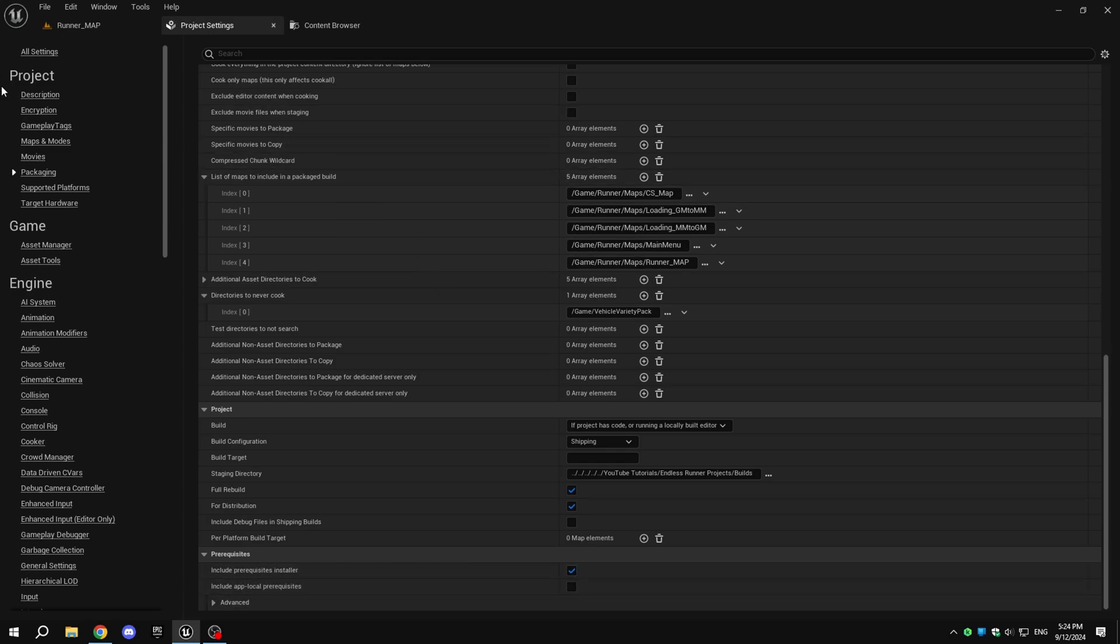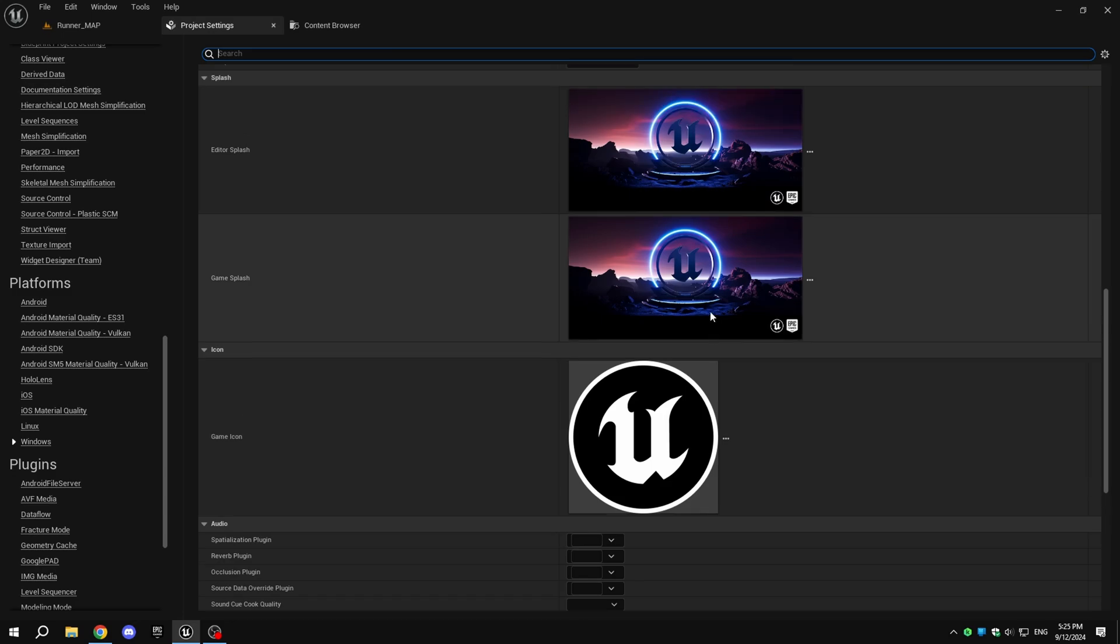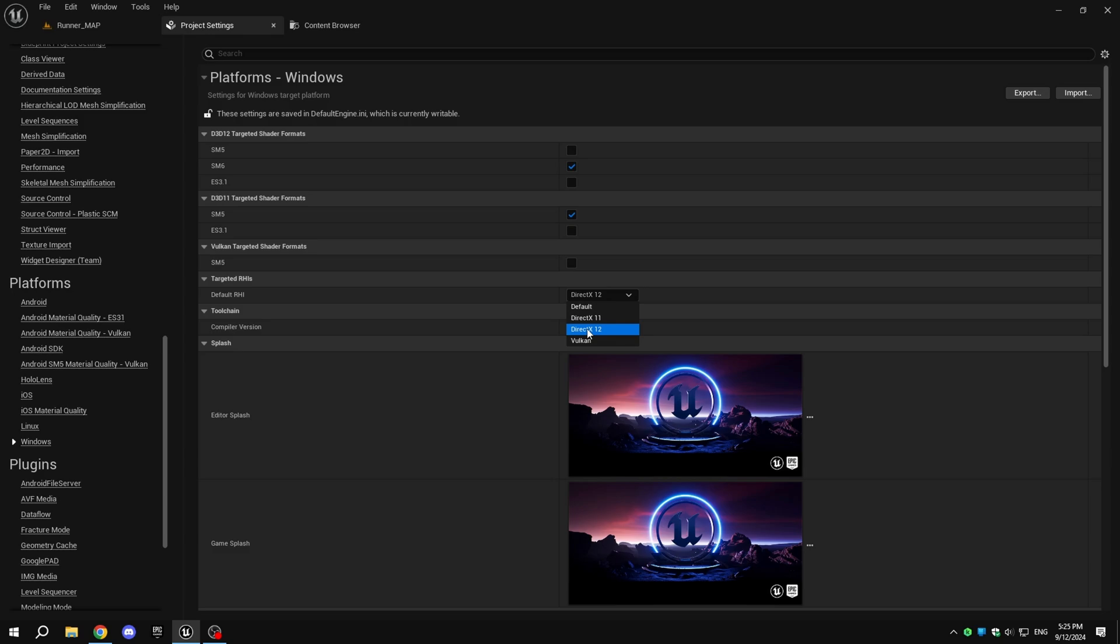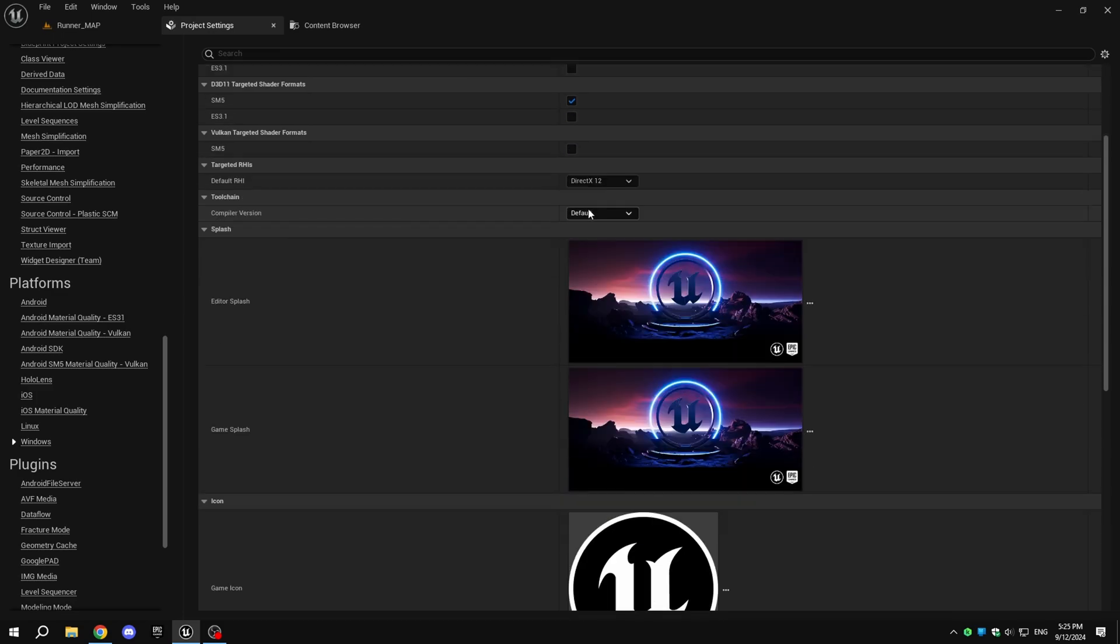Scroll down to find the Platforms section and click on Windows. For the default RHI, I recommend enabling DirectX 11 if you want to support older-gen computers and if you are not using Lumen, Nanite, or other DirectX 12 features. Enable DirectX 12 if you want to use Lumen or Nanite.